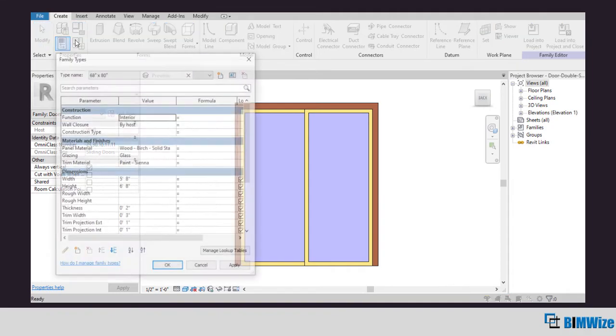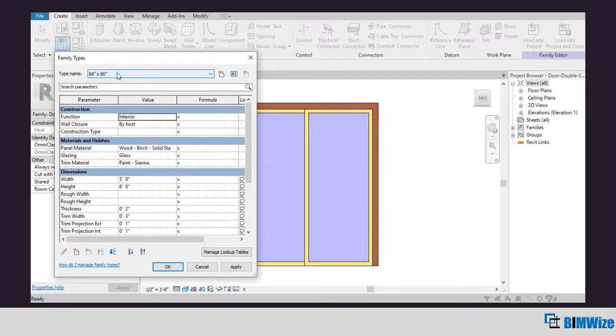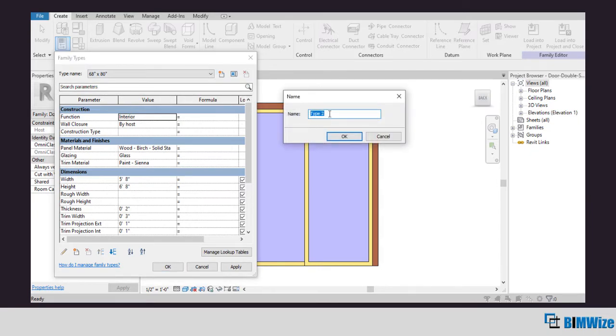You'll see right now there is only one type of family which is 68 by 80 inches. Let's create another type of door within the same family, so click on new.